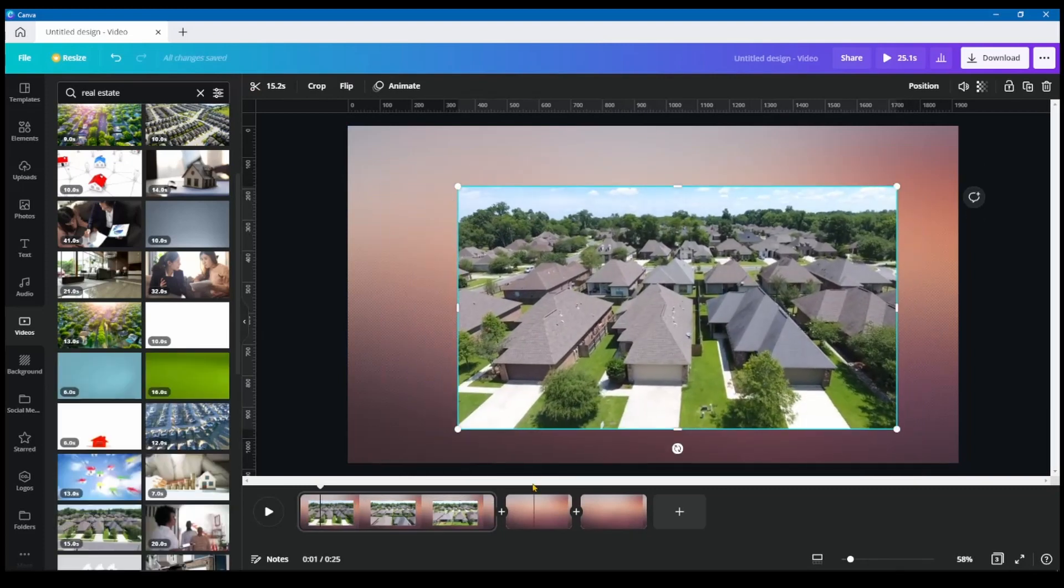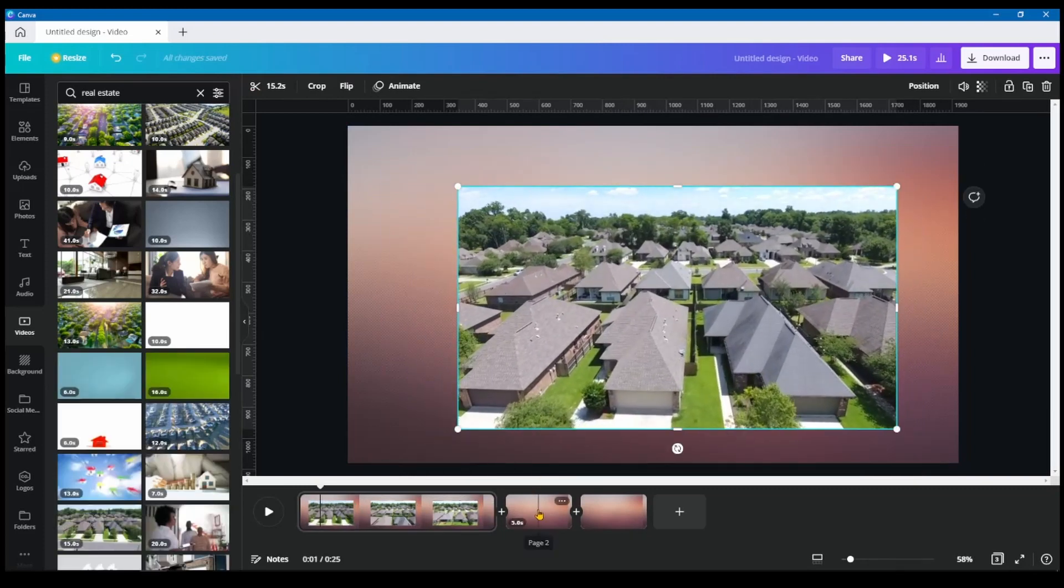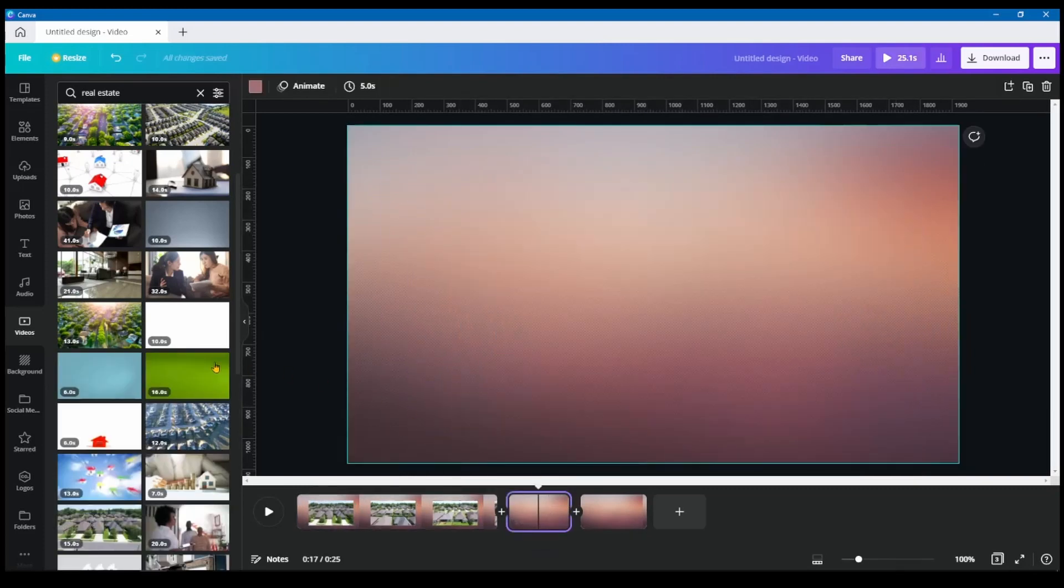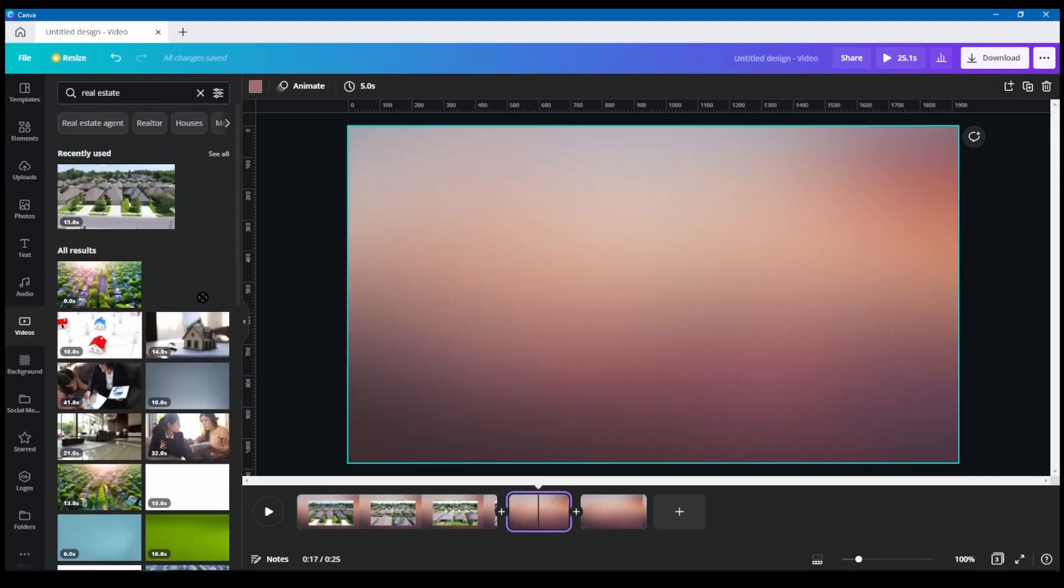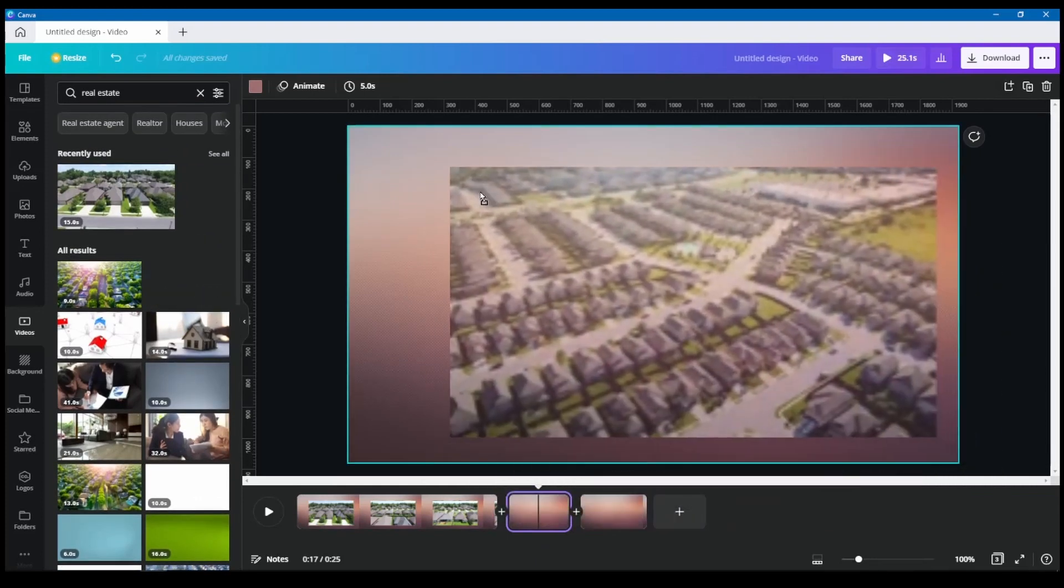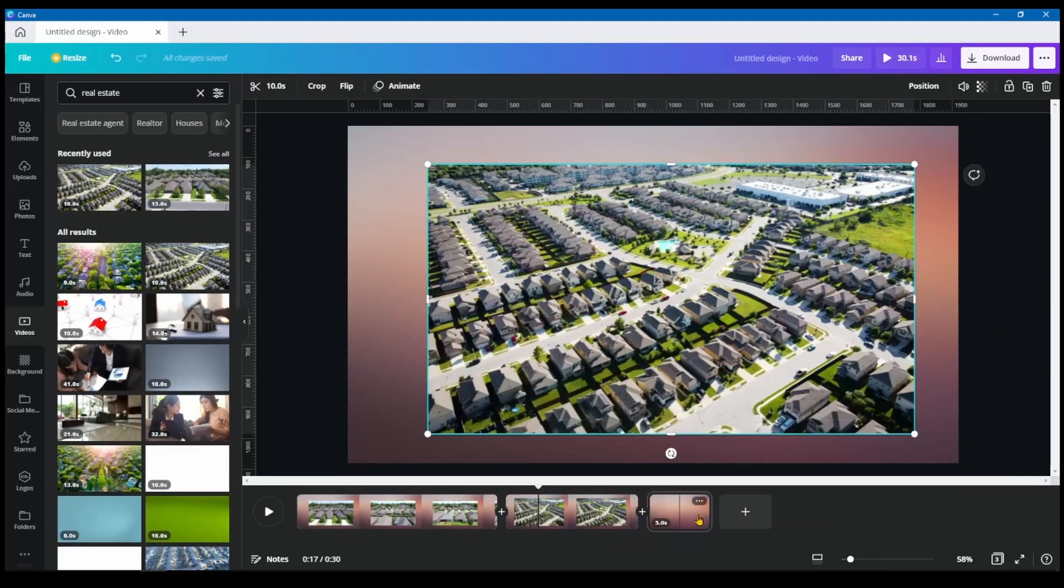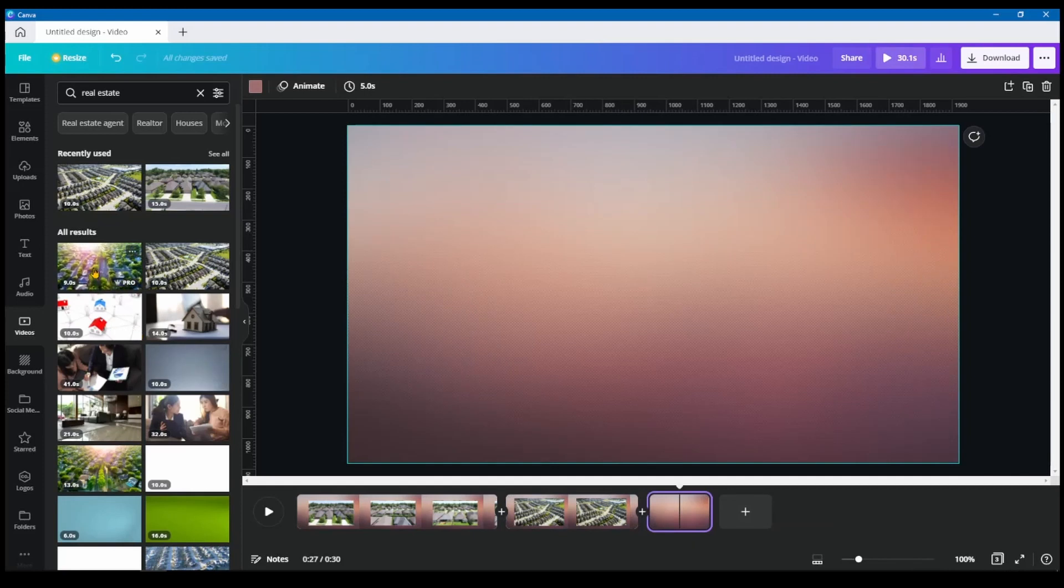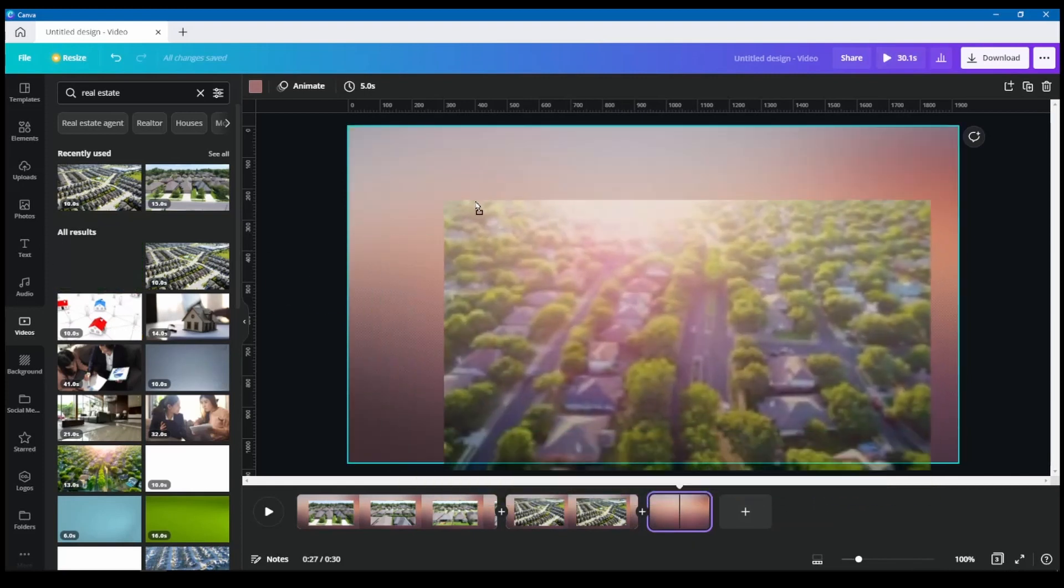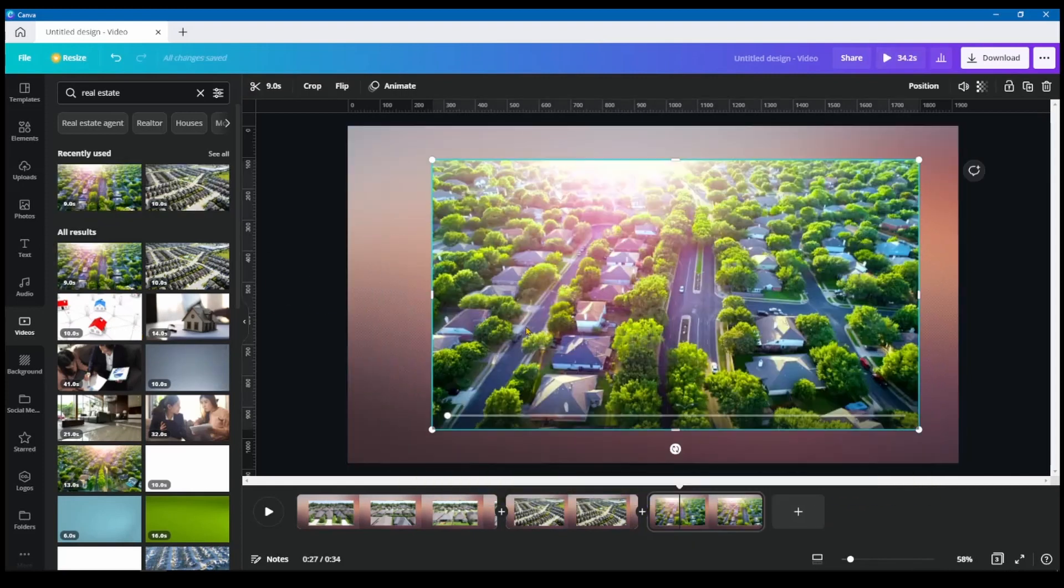So here I have one and the second one, I'm going to choose another one. This one is also a drone footage. And for a third one, there's another one that I found. I like this one as well.